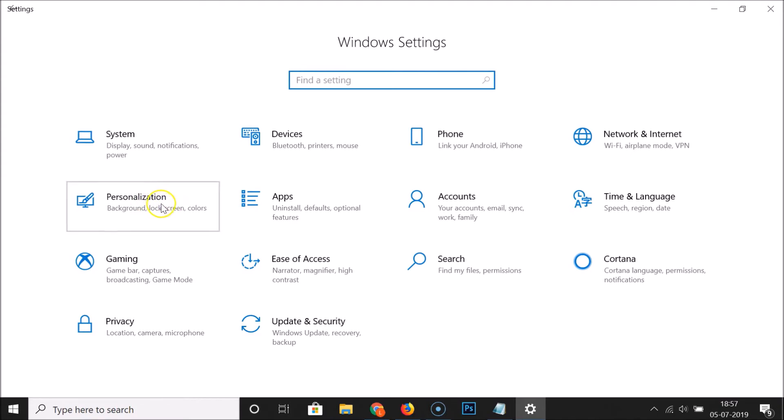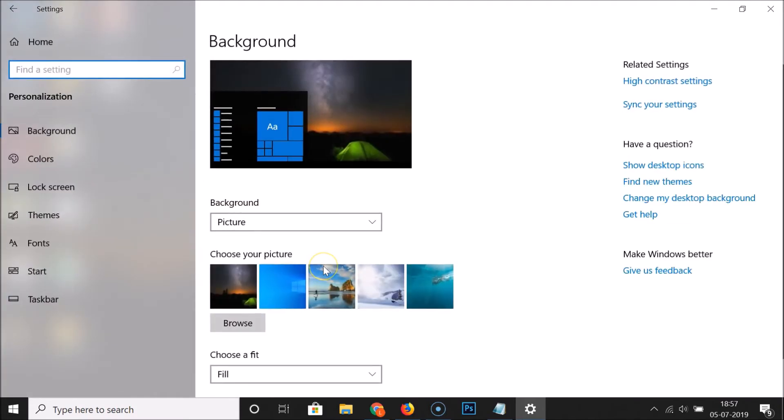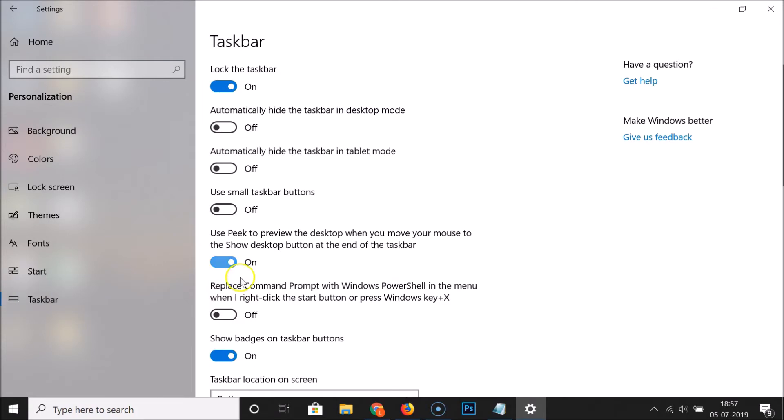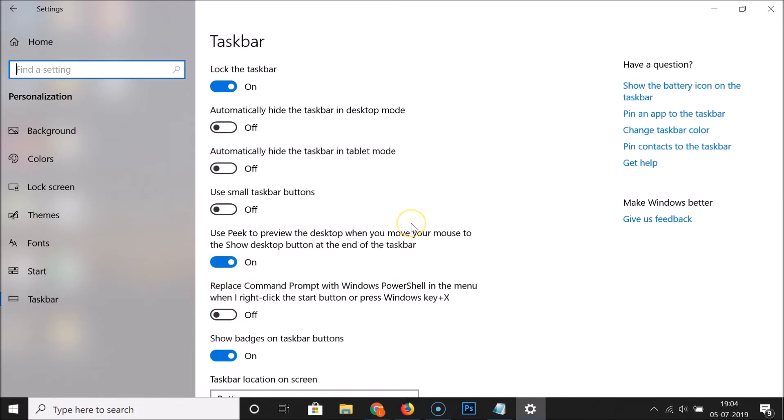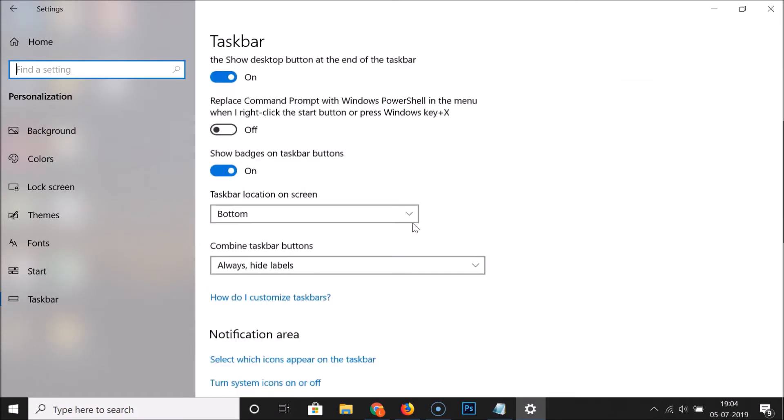After that you have to click on Personalization and after that you have to click on Taskbar.